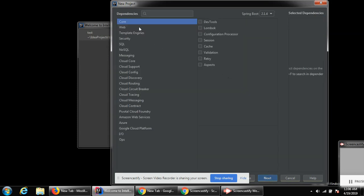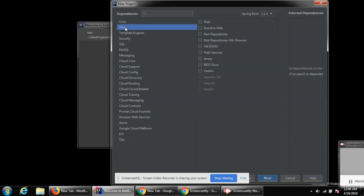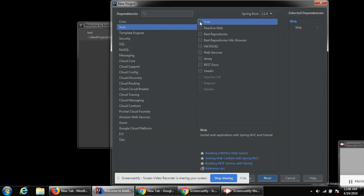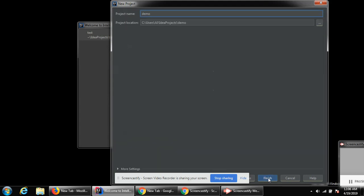Under the dependency you can see different options. For core web application I'm gonna select web and then check the web and then click next. Here you can give the project name and below it project location. I will keep this demo for the project name and click finish.